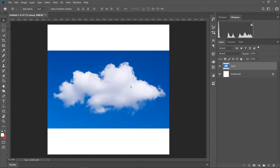Brush-er khetre, black maane hoche sheta reveal korbe — I mean, black jaha thakbe, aapnar brush jabe sekhane. Ebon je porshon white thakbe, sheta hide hoye jabe.